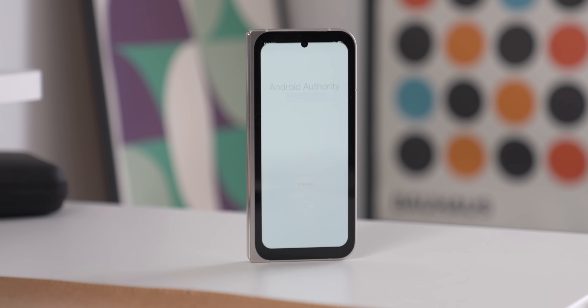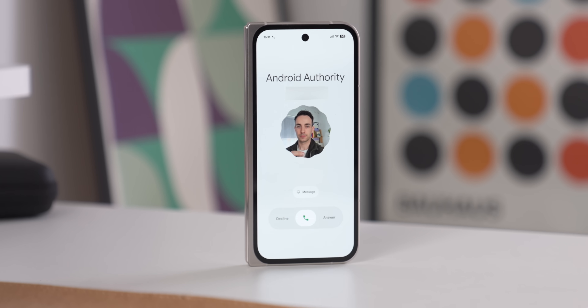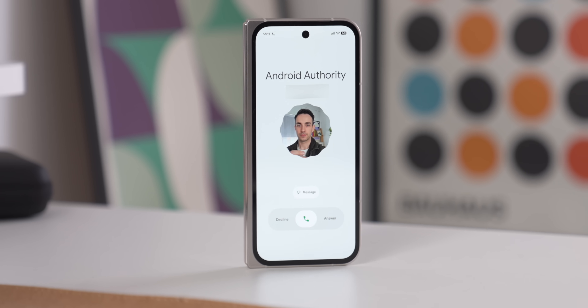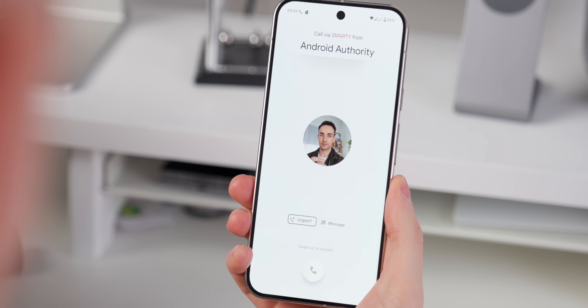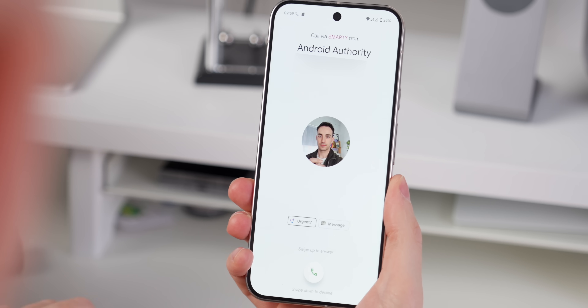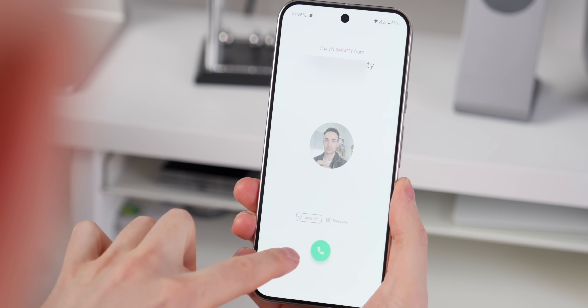I've been digging through Material 3 Expressive and I've got a couple of new favourite redesigns that I want to show you, and I'm going to start first with the phone app. This is by far one of my favourite redesigned apps. I feel that the phone app — the dialer we currently have — is fine, but maybe it's a little basic and it's definitely due an update.